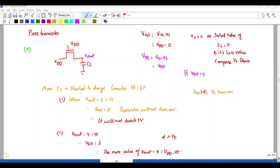In this video we are going to discuss about pass transistors. It is one of the alternatives to complementary CMOS logic, which is quite popular and reduces the number of transistors required to implement logic compared to complementary CMOS logic. Let us consider an NMOS pass transistor, where the gate is given VDD.